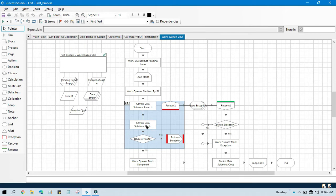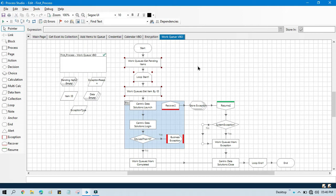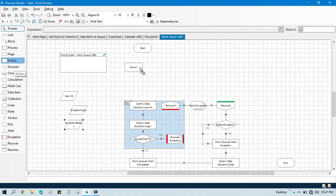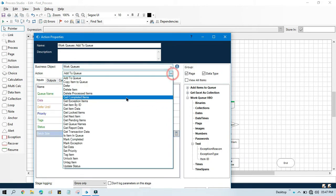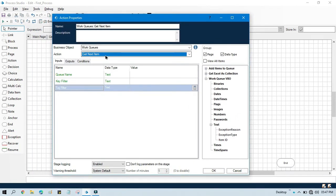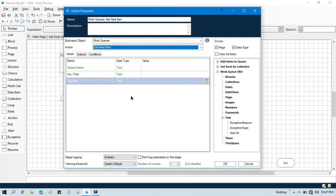Now it's time to remove these things. Instead of using multiple actions like get pending items, then loop start, loop end, and get item ID, just use a few things: get next item and check if we have an item. So now we can remove the pending items. We'll keep this and now we are going to use one action — double click, select work queue. We are going to use get next item, which is recommended by Blue Prism for processing each item from the work queue.